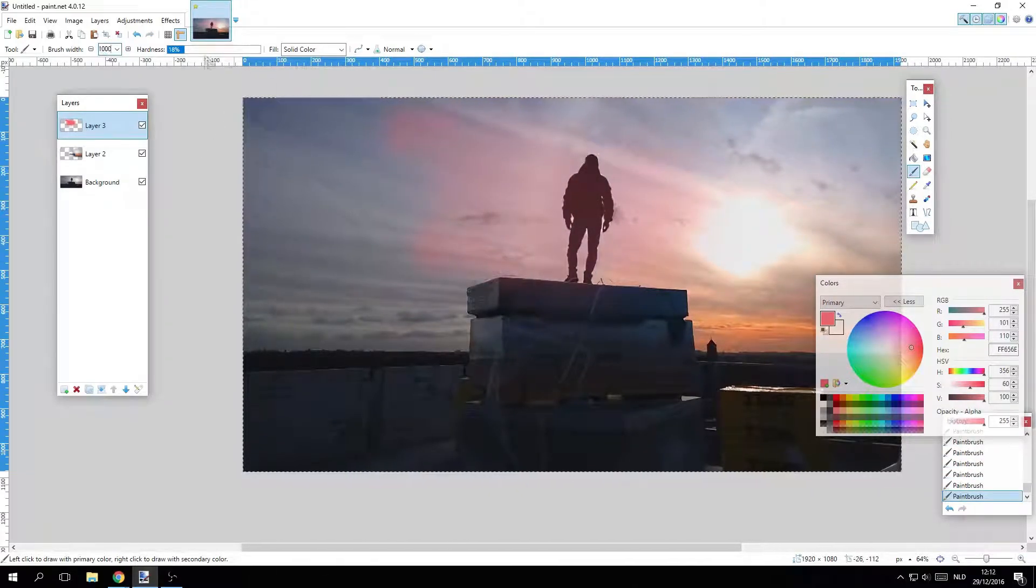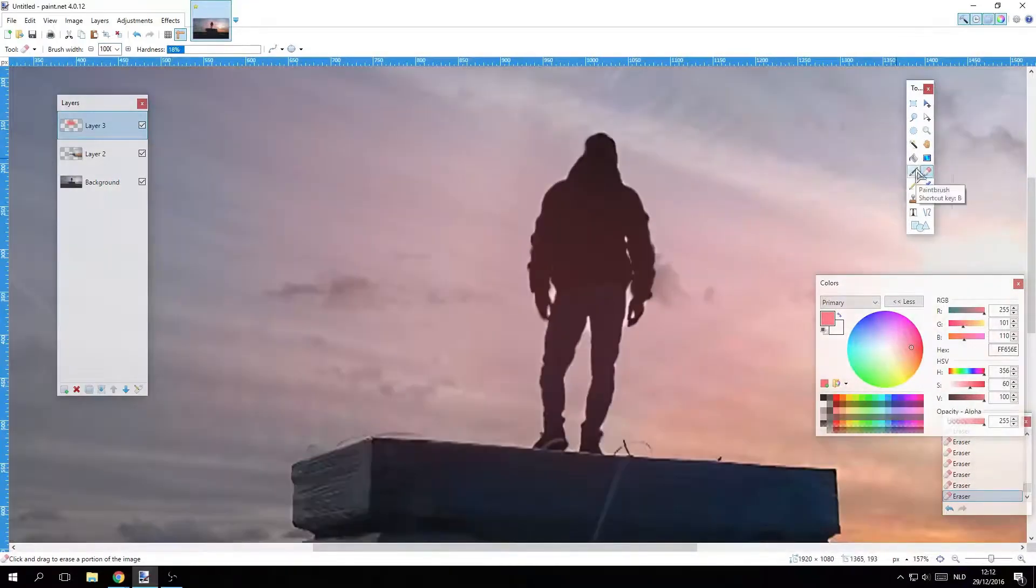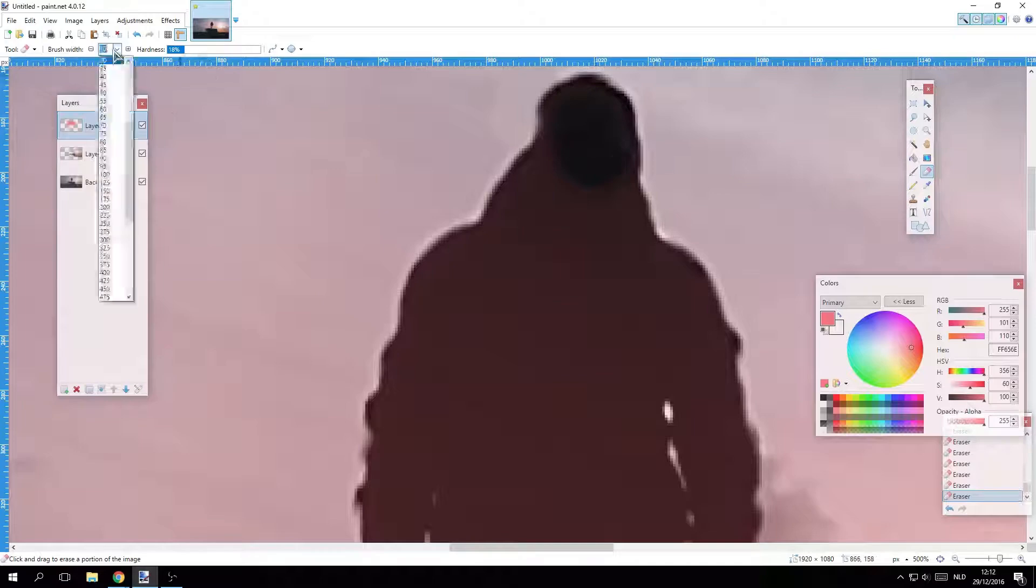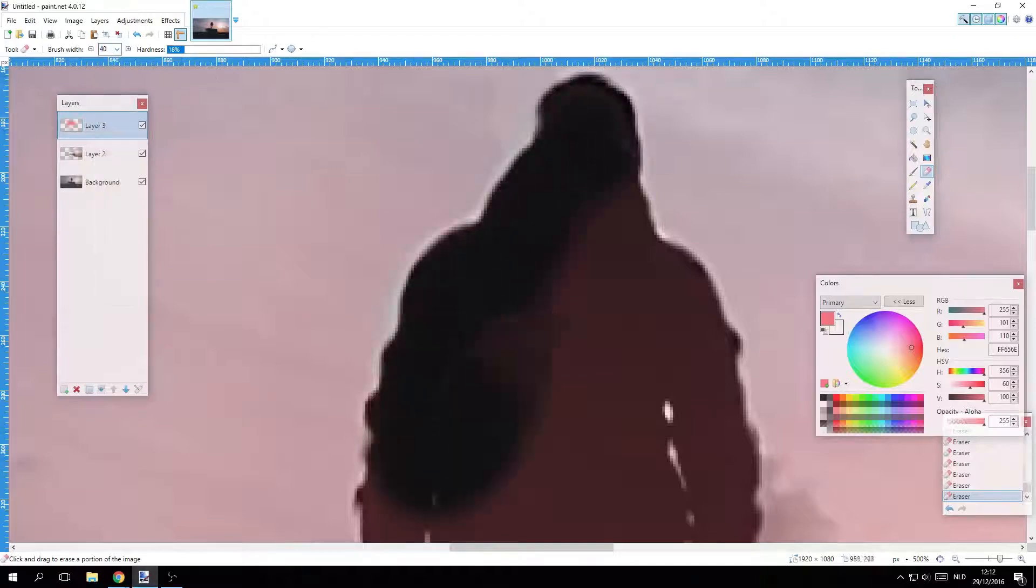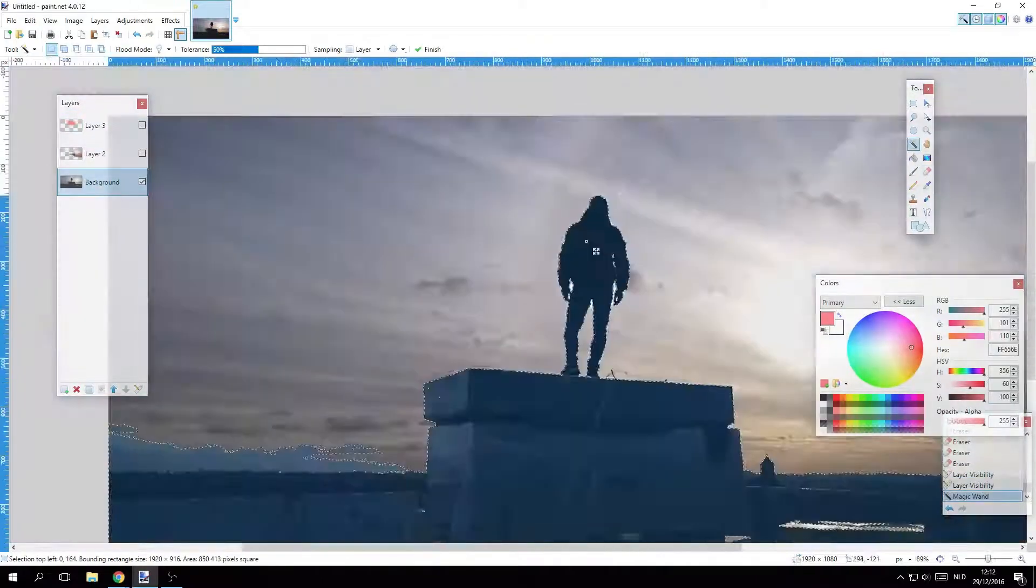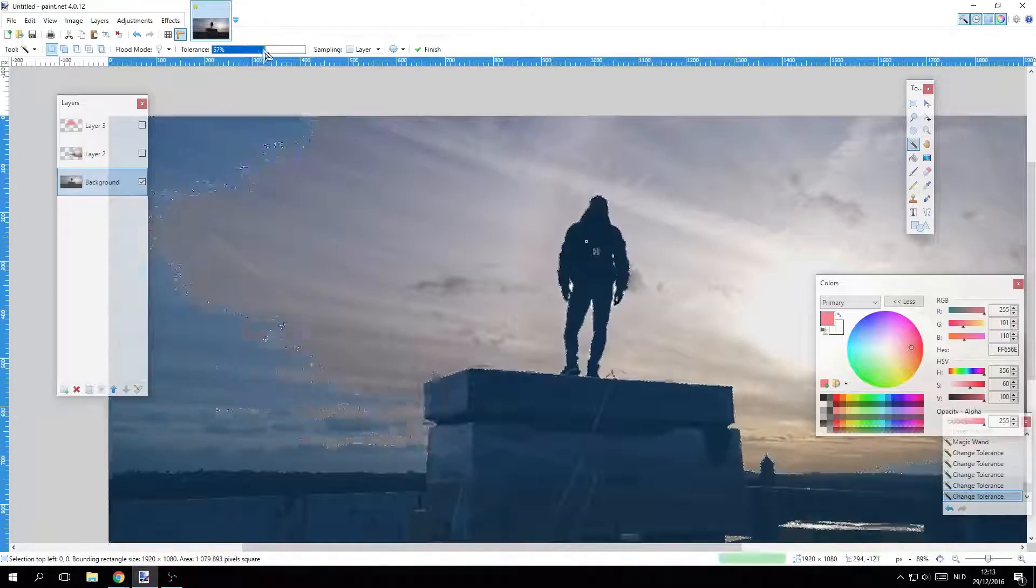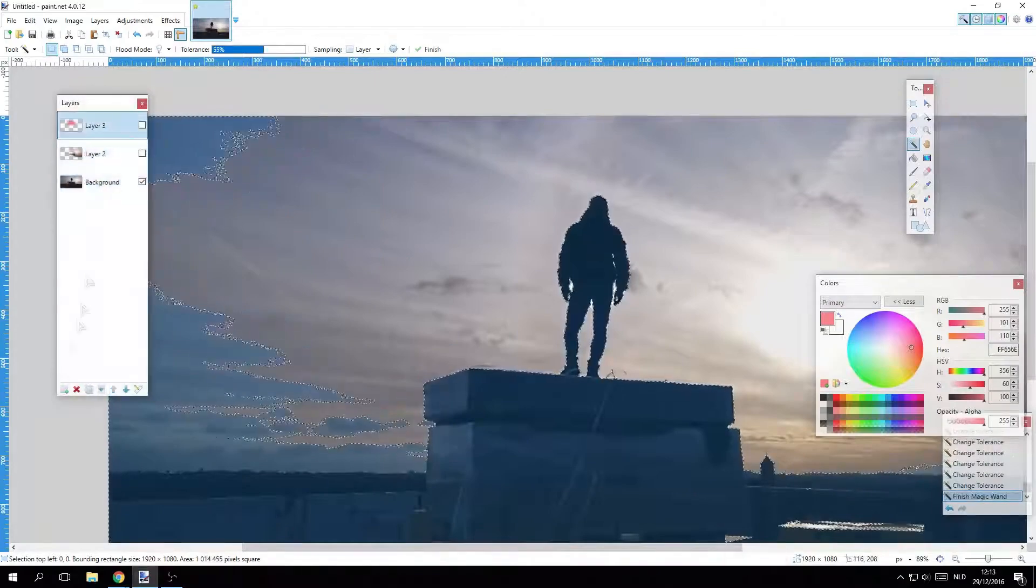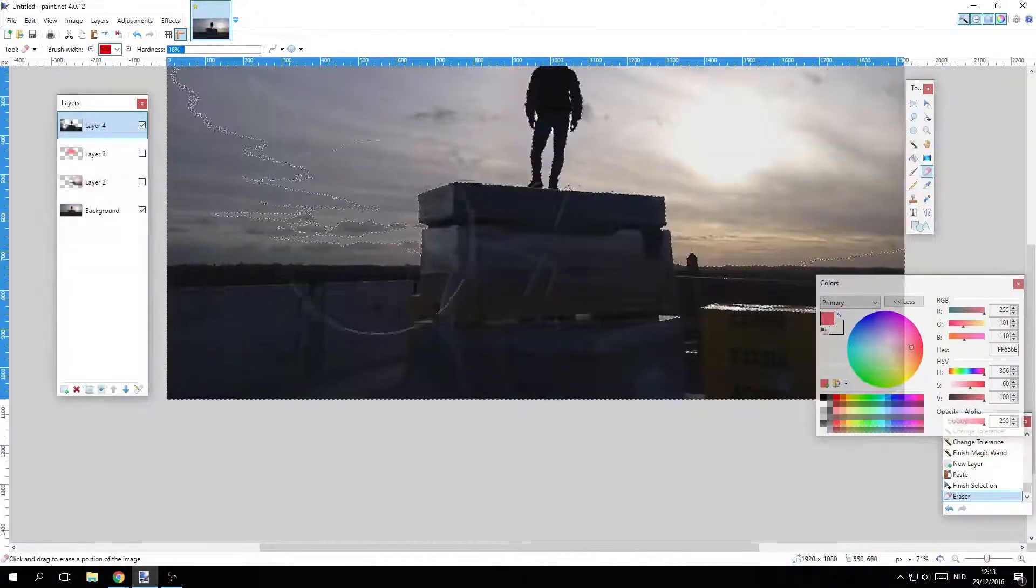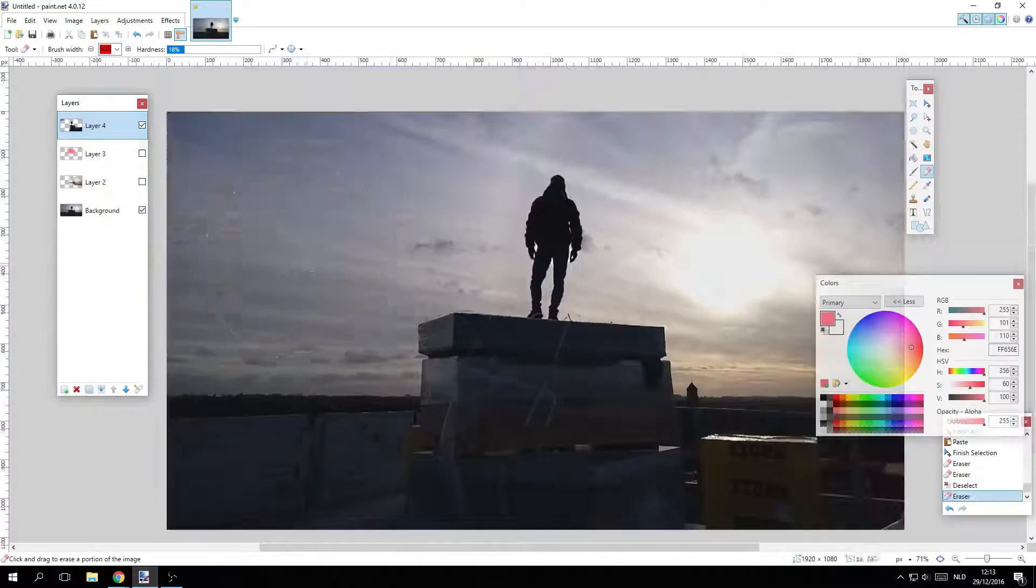The recent updates have introduced nifty AI-powered tools, background removal options, and even layers, which elevate its functionality to new heights. Users can now manipulate images with a touch of professionalism, all while enjoying the nostalgia of a program that's been around since the dawn of Windows.